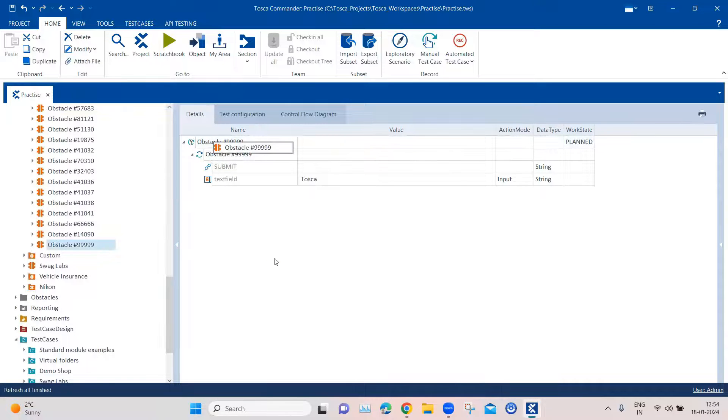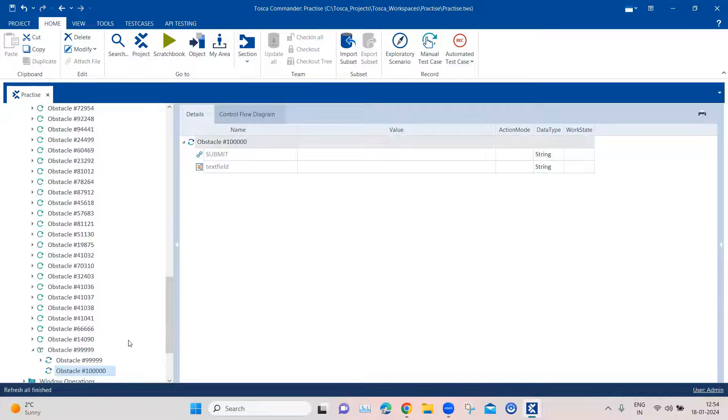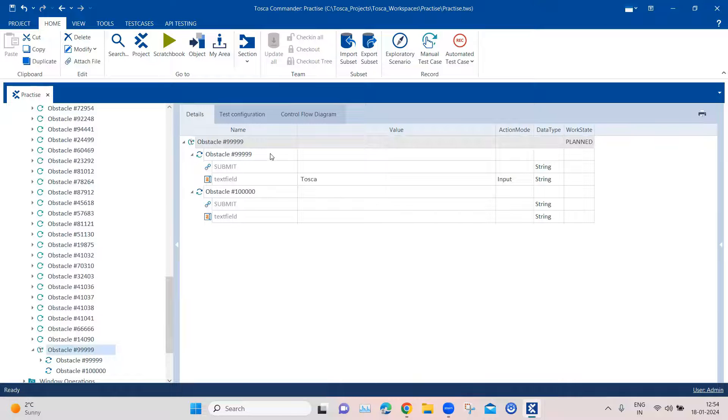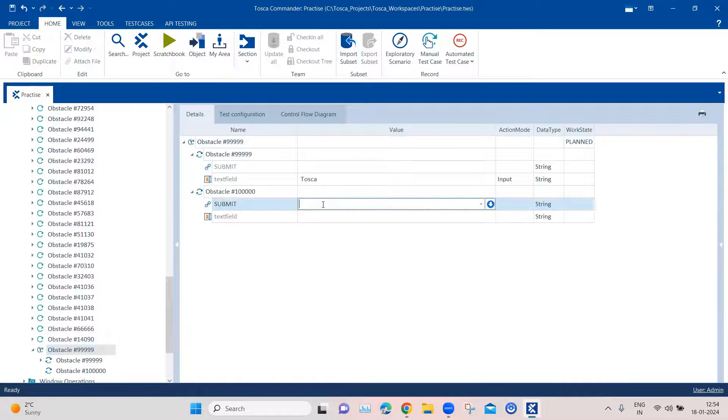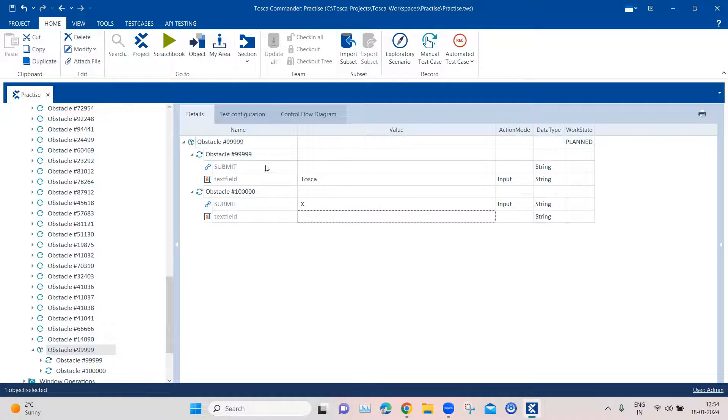The next step is to click on submit. So I'm going to use another test step for that. And I'm going to perform the click operation here using X.